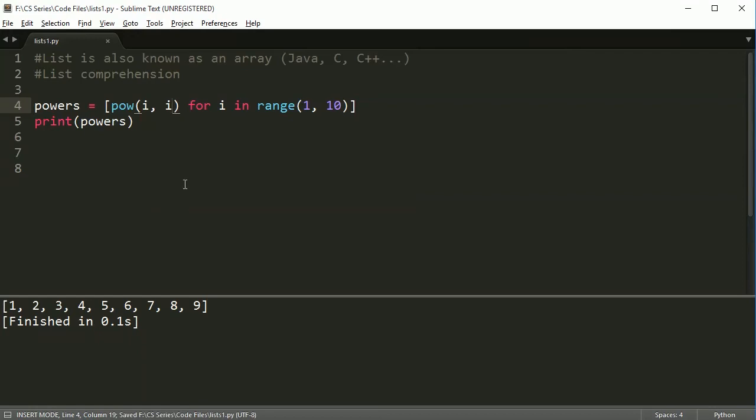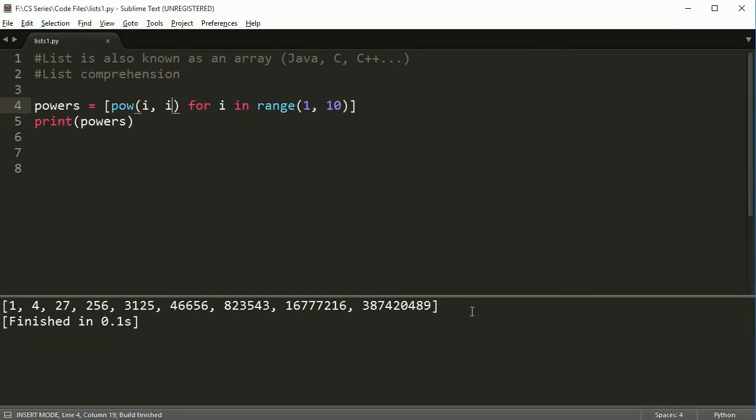So this is going to give me, if I run this, I get all of these squares. It's going to be, not squares, but really a number to the power of itself. So this is one to the power of one, two to the power of two, three to the power of three, four to the power of four, and so on, all the way up to nine to the power of nine.